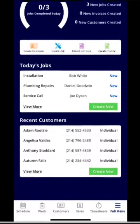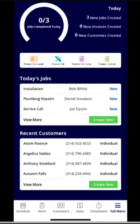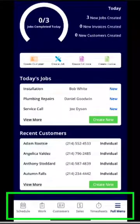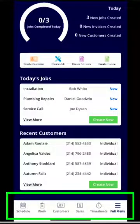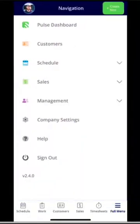If you look at the bottom of the screen, you'll see the full menu in the bottom right-hand corner where you can manage timesheets, sales, customers, work, and schedule. If we click into the full menu, you'll notice we have the same options very similar to the web application.